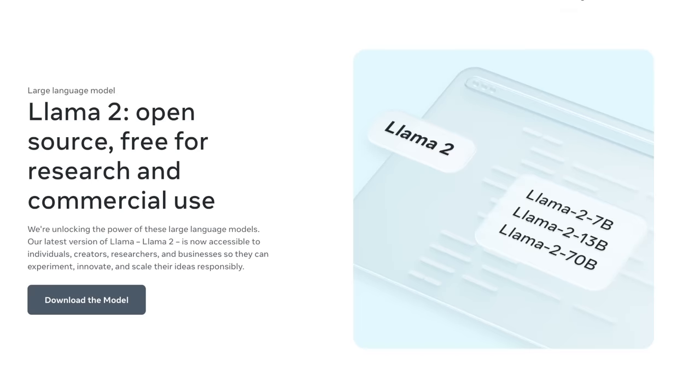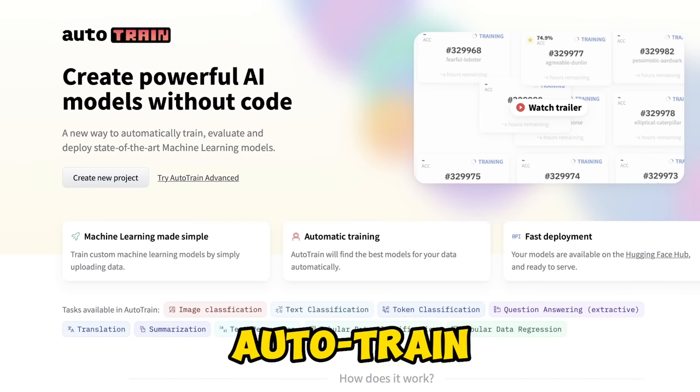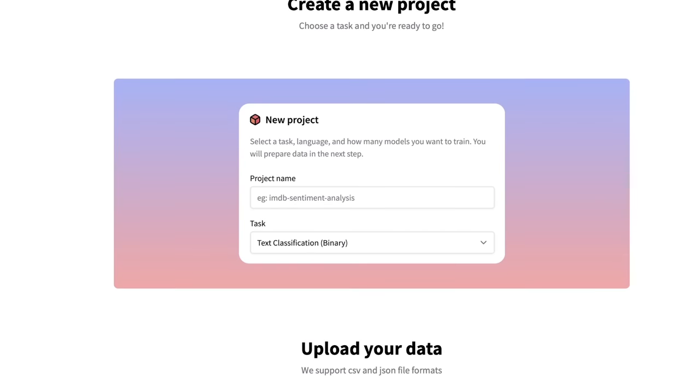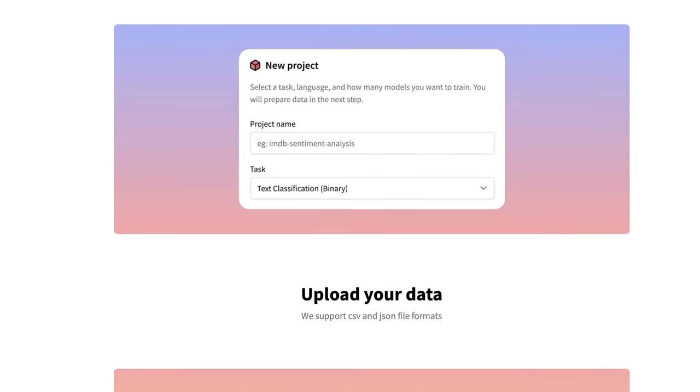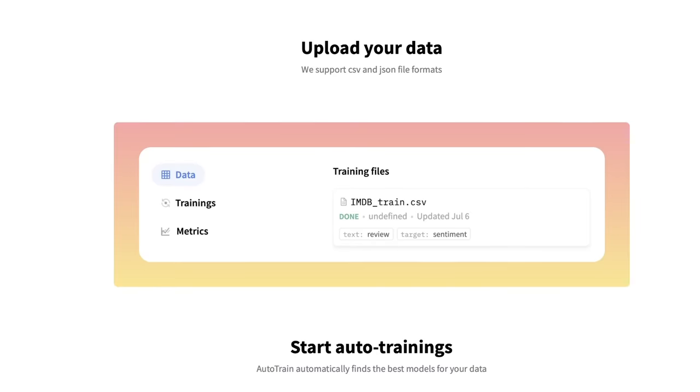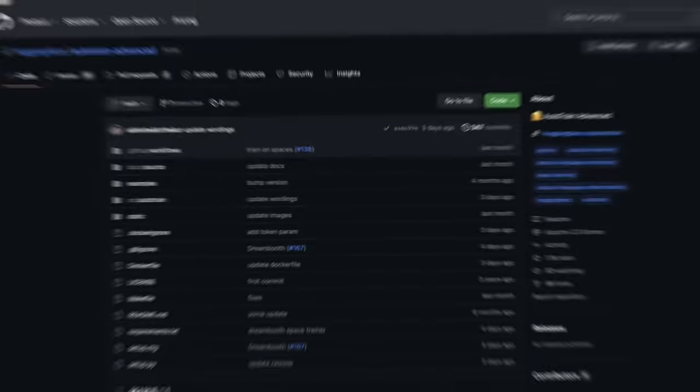This is the easiest way you can fine-tune a Llama 2 model on your own dataset. We'll do it with a single line of code using the AutoTrain library from HuggingFace. The best part is you can fine-tune any model you want using the exact same line of code.